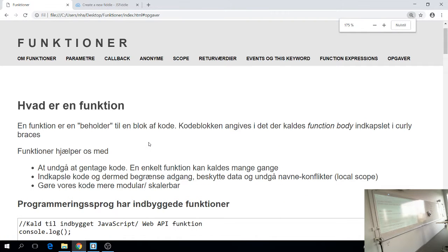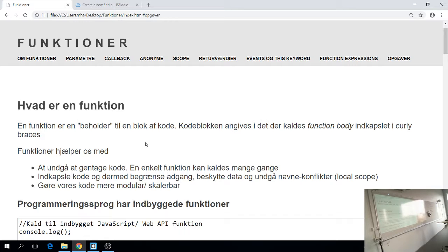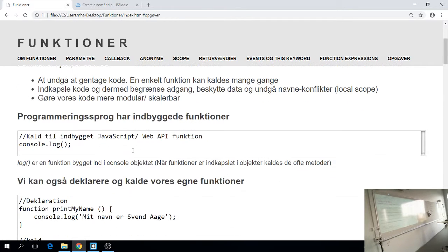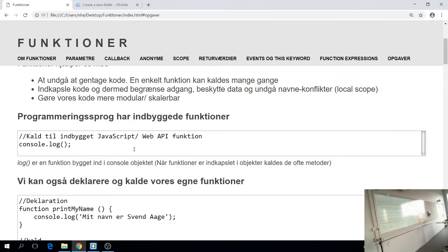Og det er ikke sådan at I behøver at have styr på det hele, men I skal bare lave så meget som muligt. Vi skal snakke om funktioner, som sagt. Og en funktion, hvad er det?